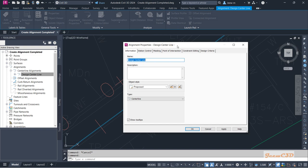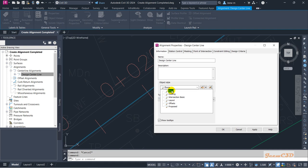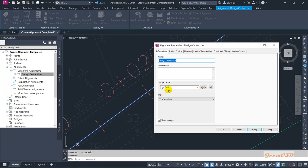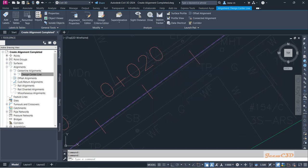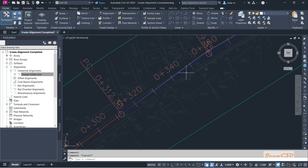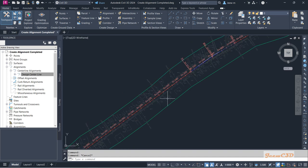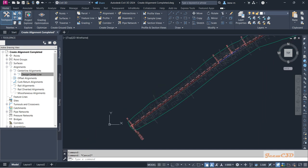To change the alignment style, go to the information tab. The proposed alignment style is the one we currently have. If you want other options, you can select Basic and apply — it will show a white-colored alignment. If it is an existing alignment it looks different. I prefer to go with offset style so we get a better view of the alignment, where curves appear in blue and straight sections appear in red.